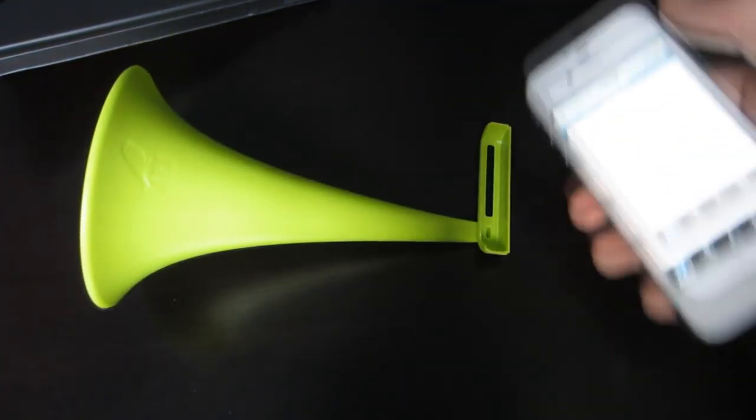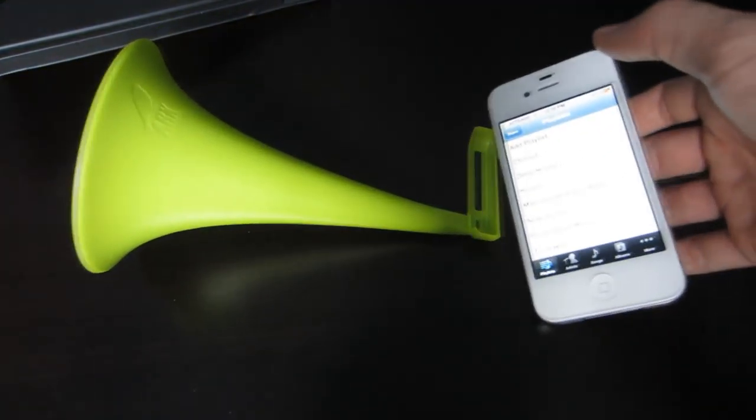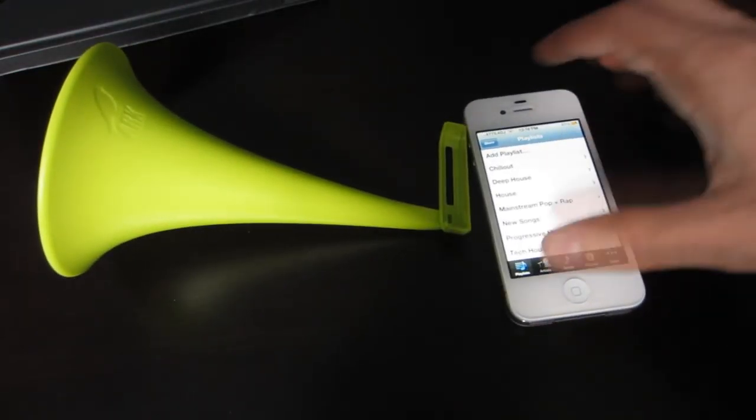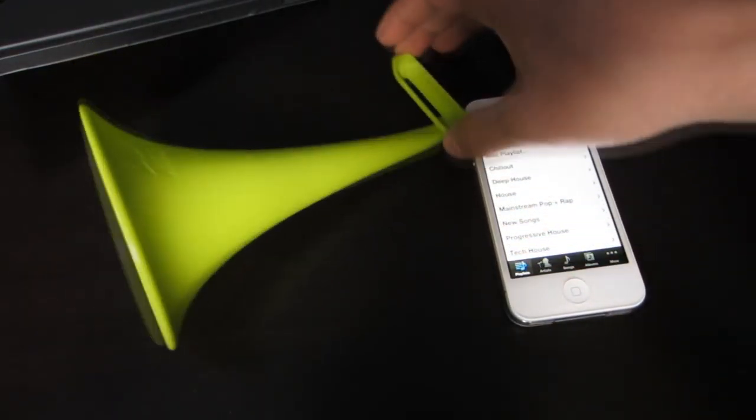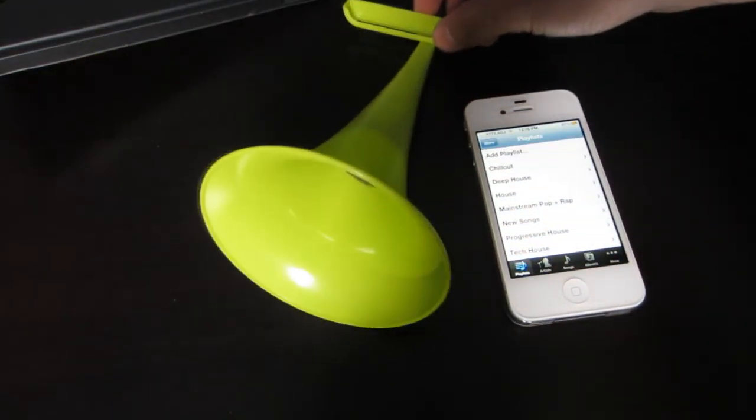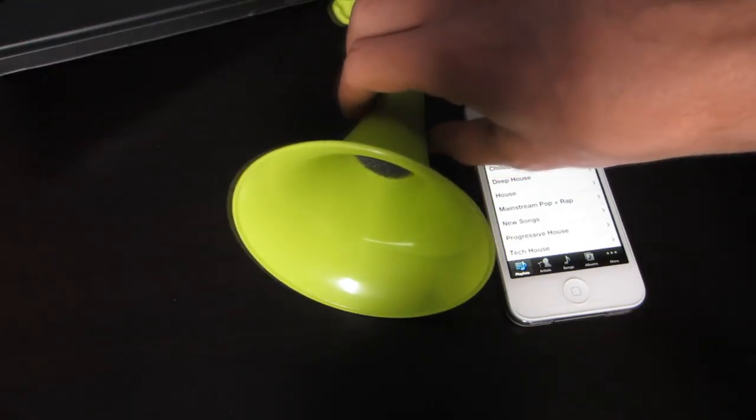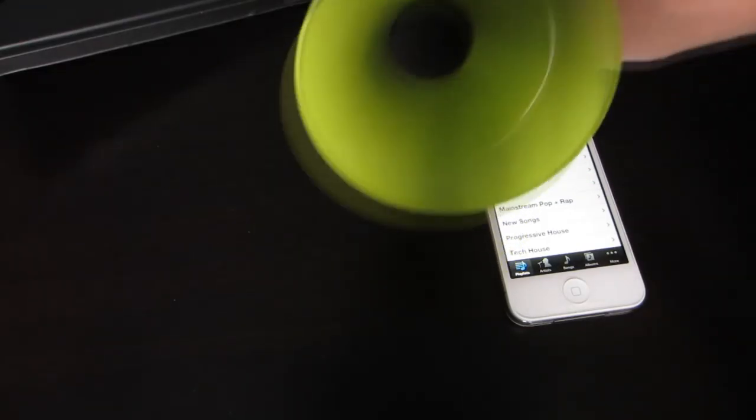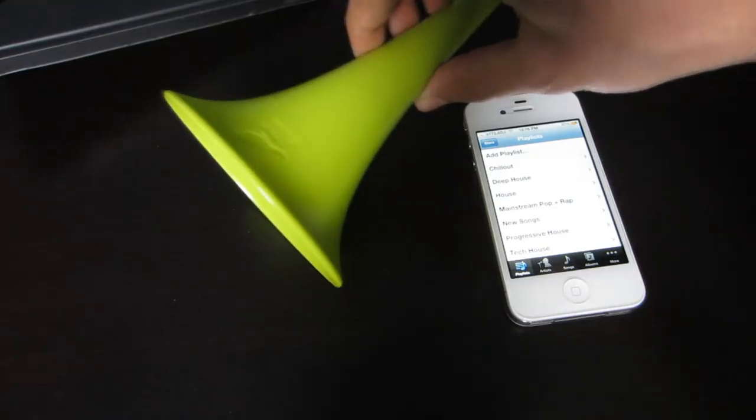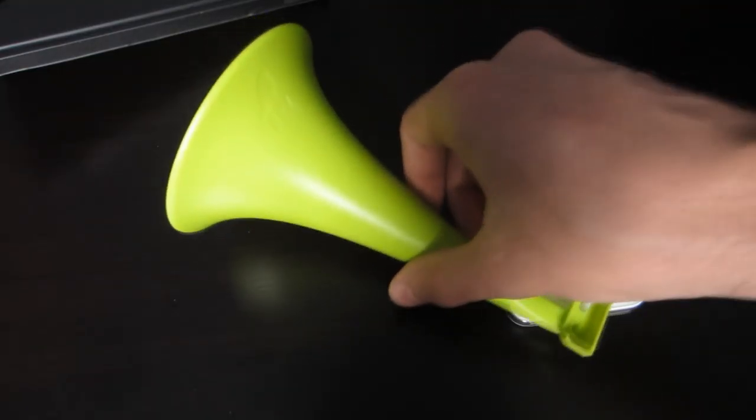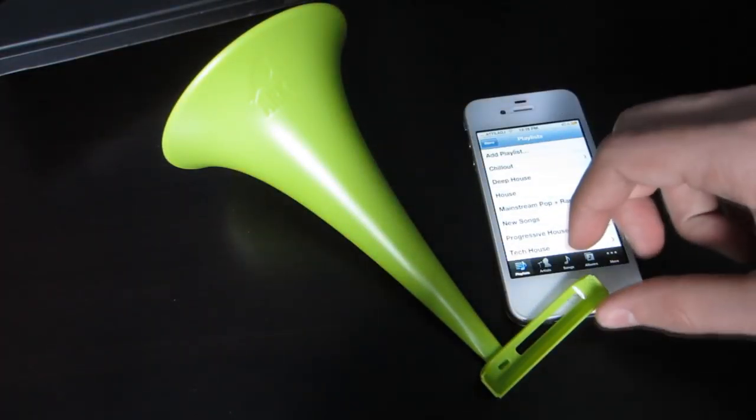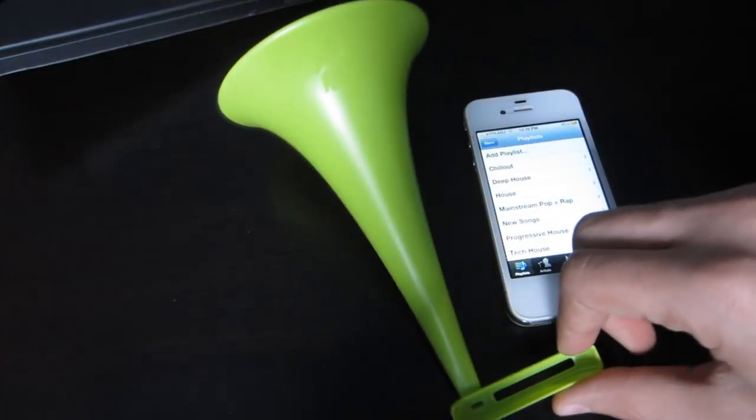You can definitely hear the difference. I'm not sure if you can hear it on video, but there is a difference and it does make it louder. But it's not very practical in the sense that you can't really carry it with you anywhere because you can't fit it in your pocket - it's massive.